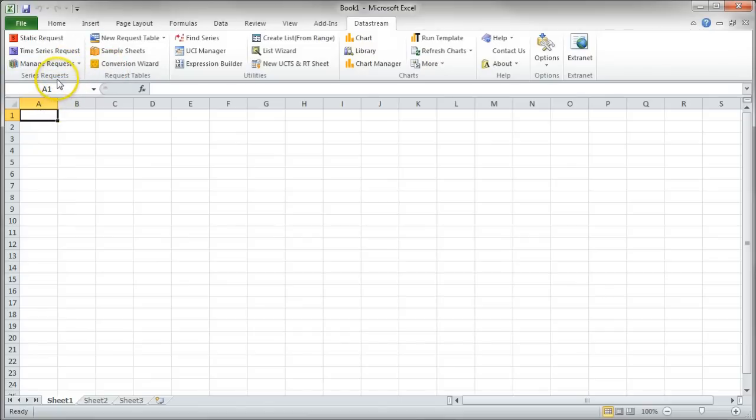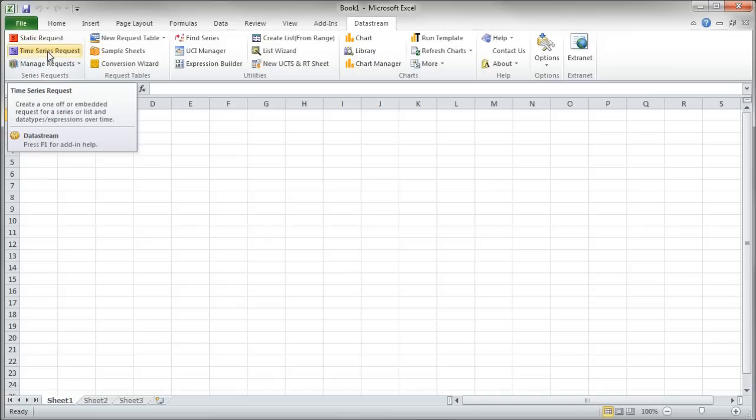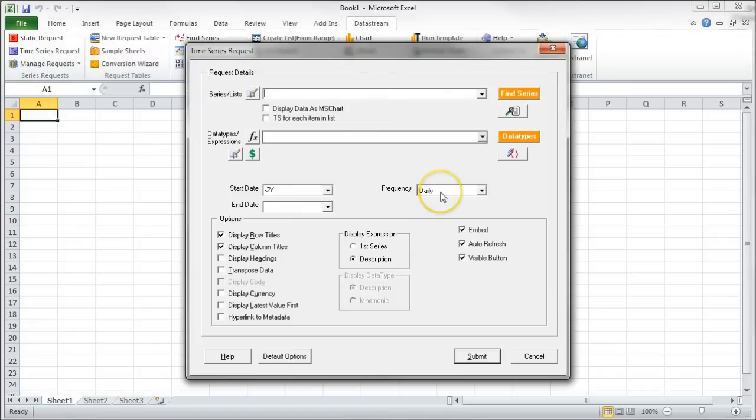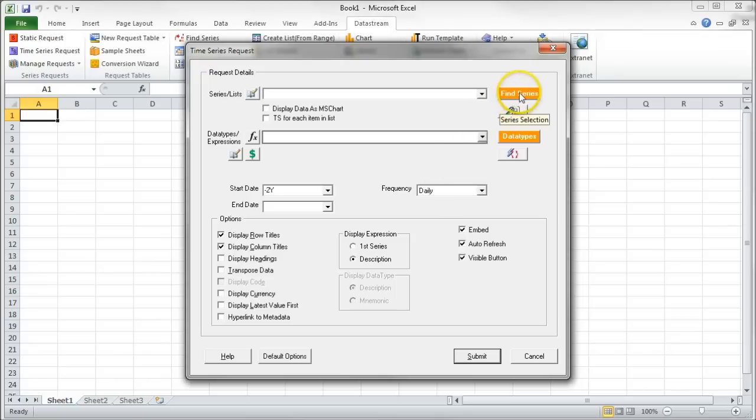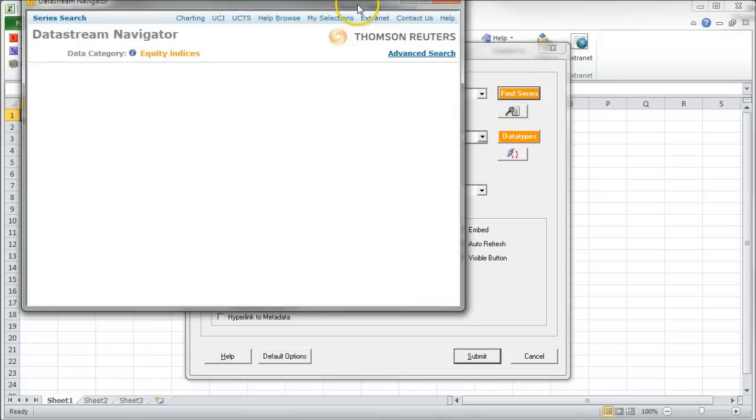We're going to go in and create a time series request because we're looking for time series information, historical pricing, that kind of stuff would be a time series request. So we'll click Start Time Series Request there, and then it gives you this option here. Here's where it gives you the choice of where you can find your series that you're looking for. So the first thing you're going to do is click on Find Series here.